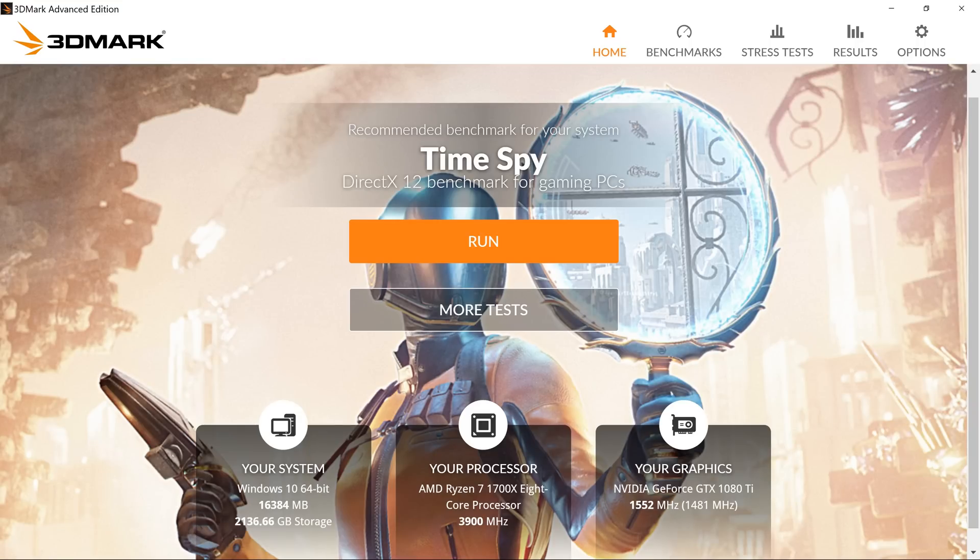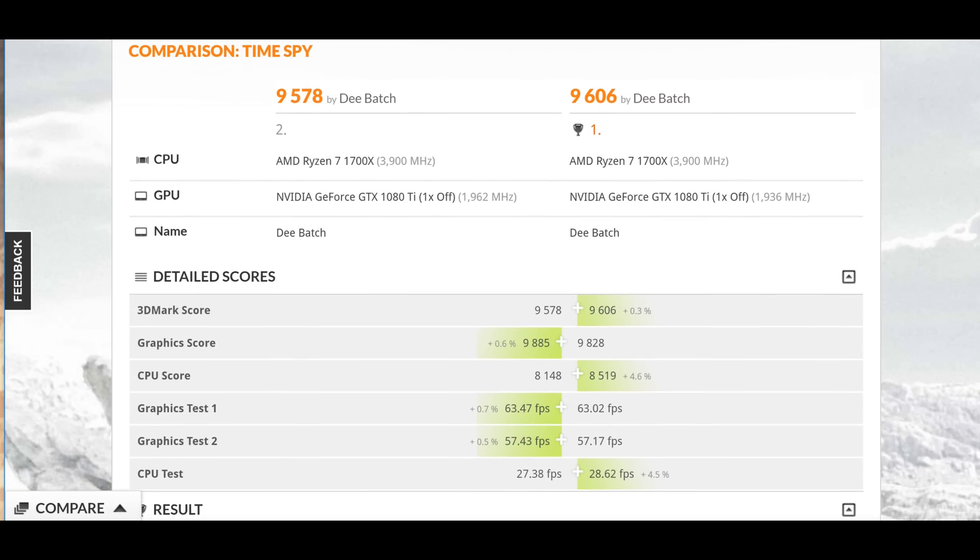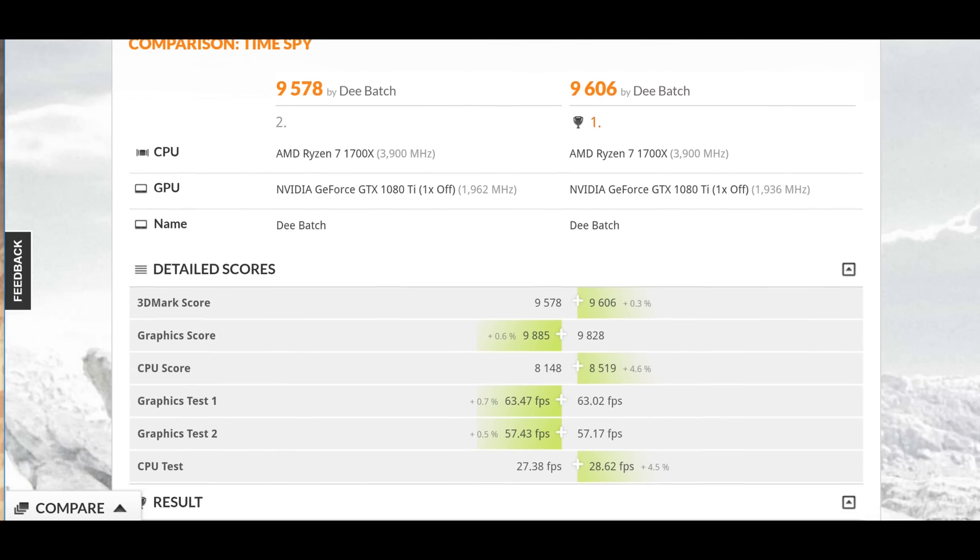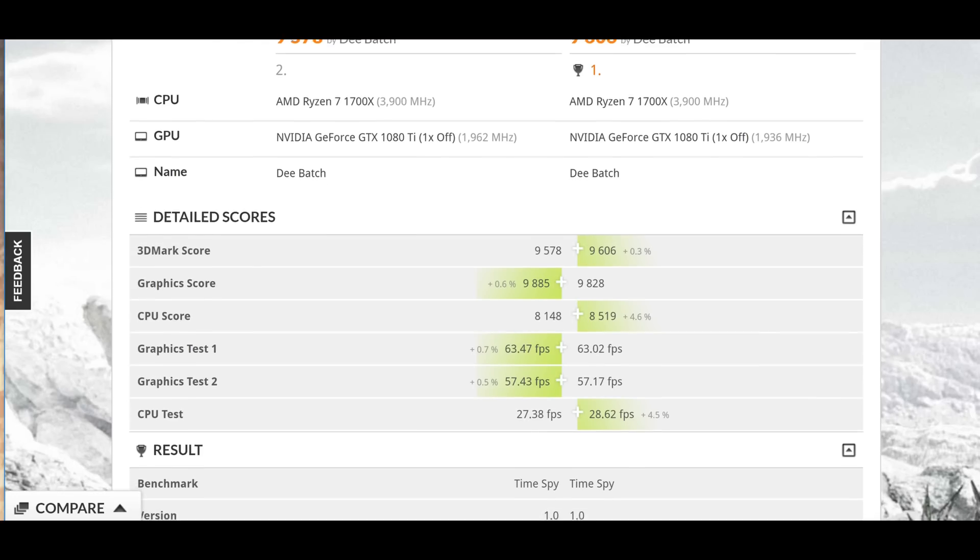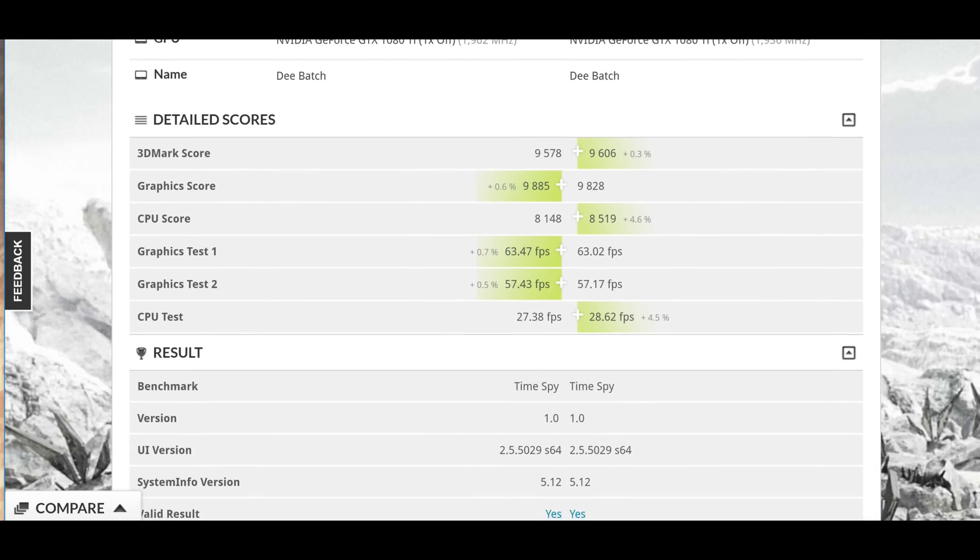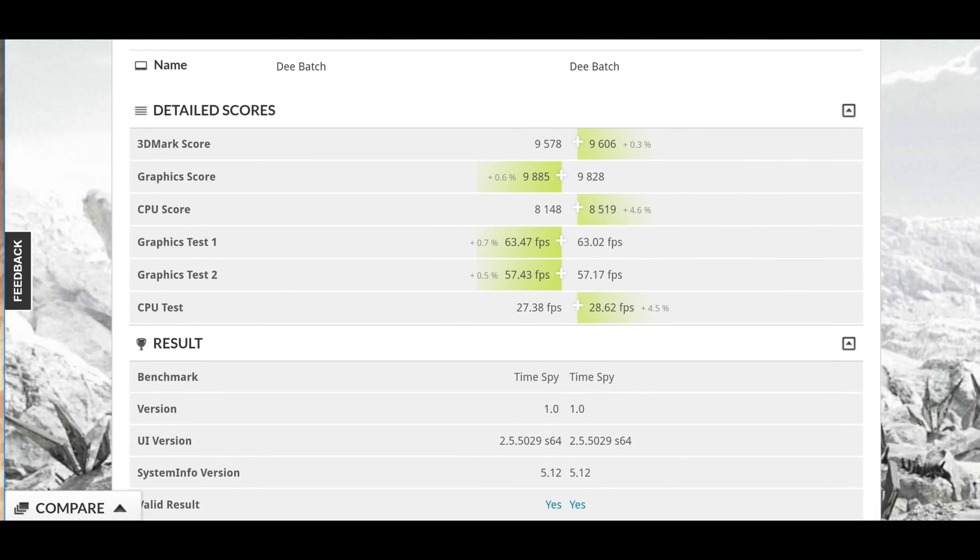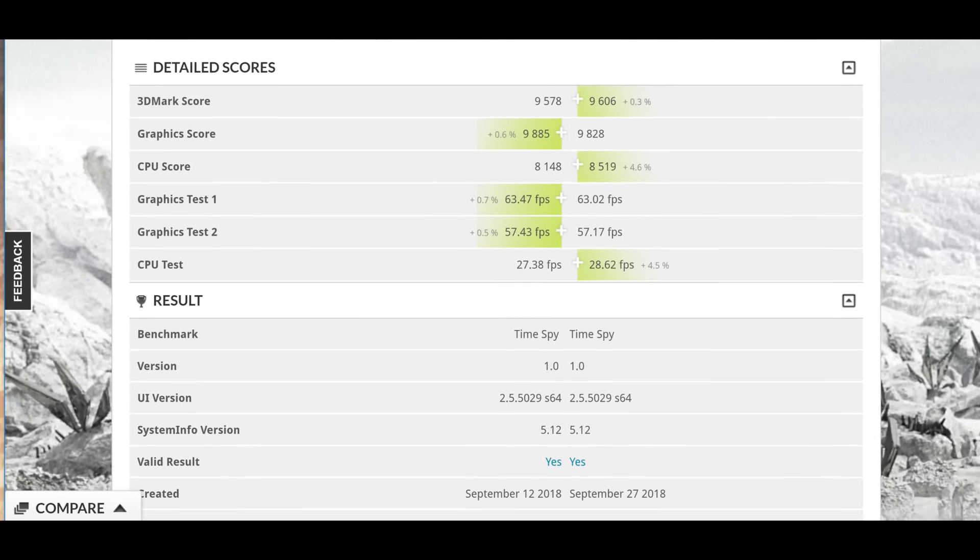Like I've said earlier, your mileage may vary. I ran the benchmark four to five times and each time the results were within 10 to 15 points apart. I got a score of 9,606 overall compared to 9,578 with my manual overclock. Now, let's go down to the graphics score.